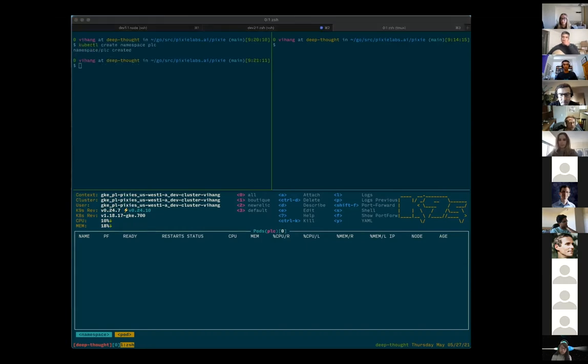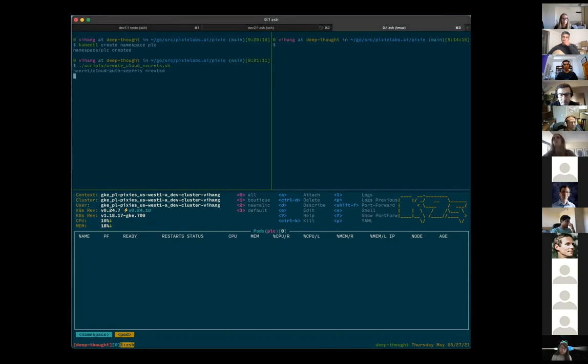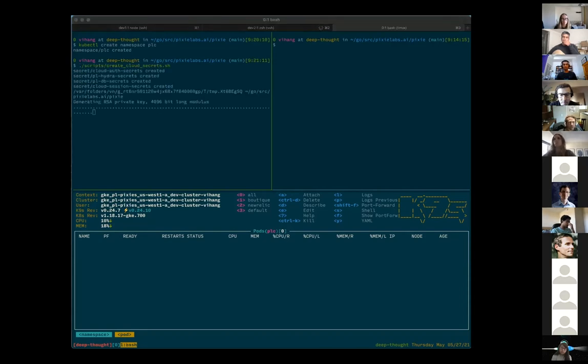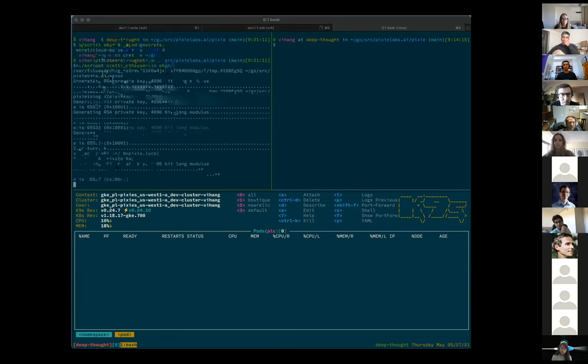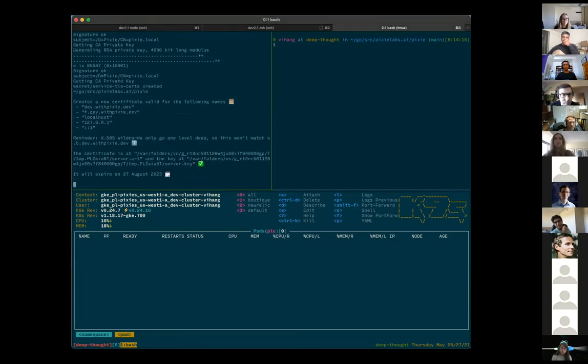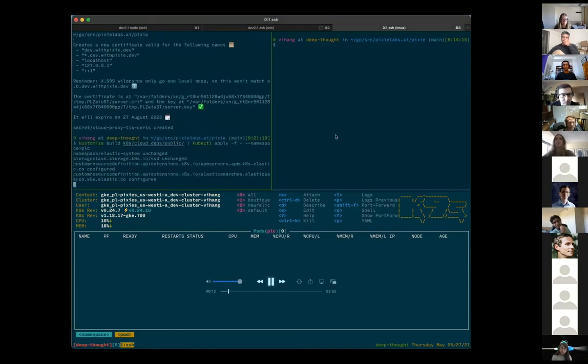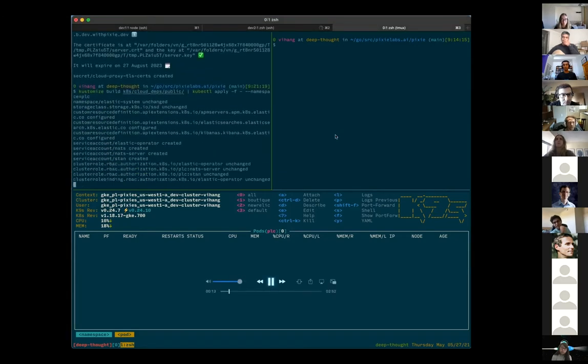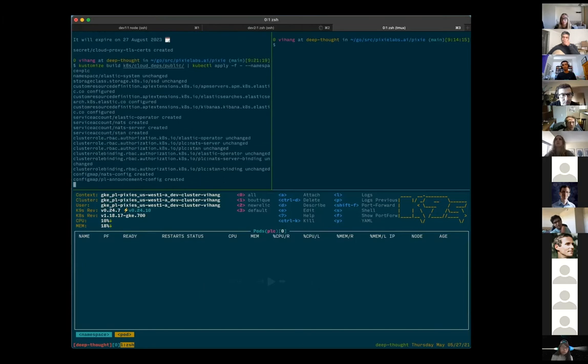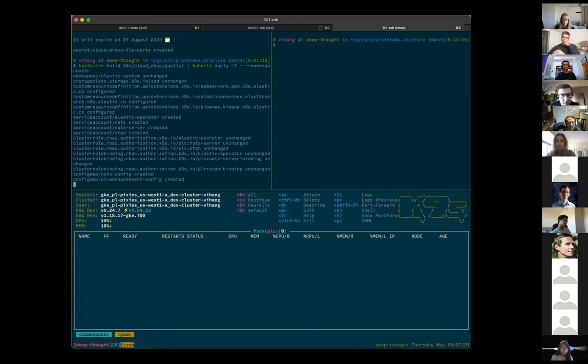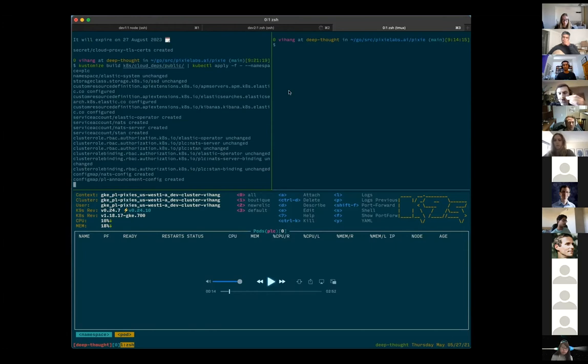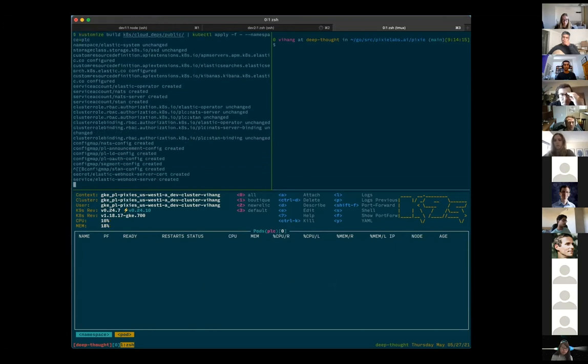So for the demo, we just want to create a namespace for Pixie cloud to run in. We have a little script that creates a few secrets and deploys them to that namespace. So these secrets are sort of things like session cookies or JWT signing keys and some TLS certs.